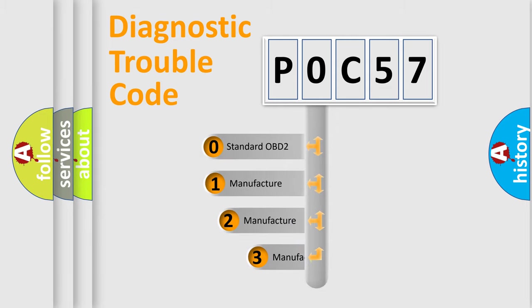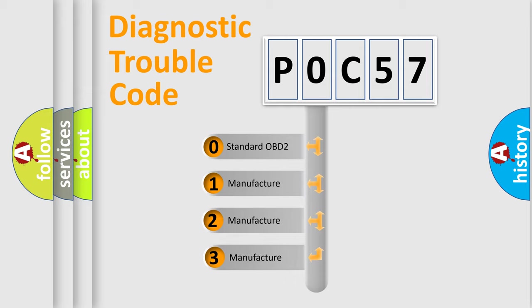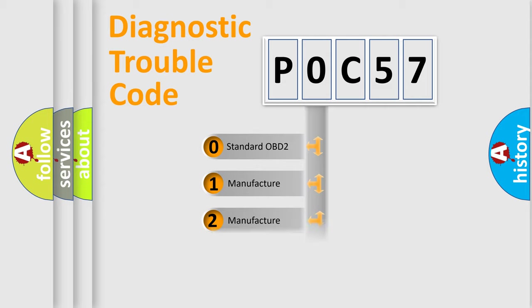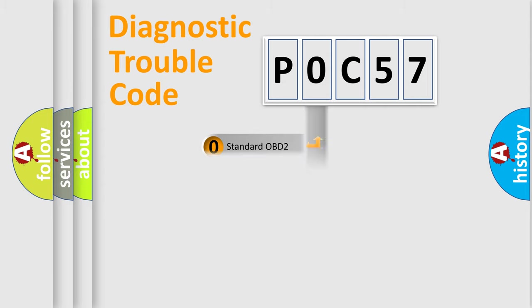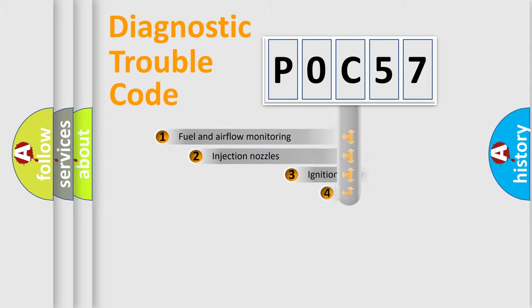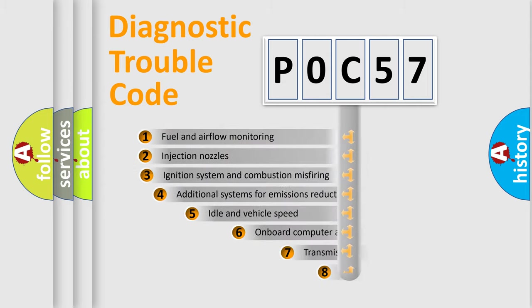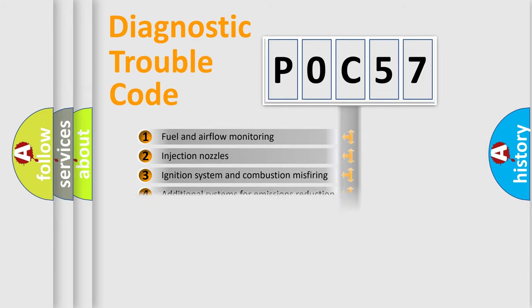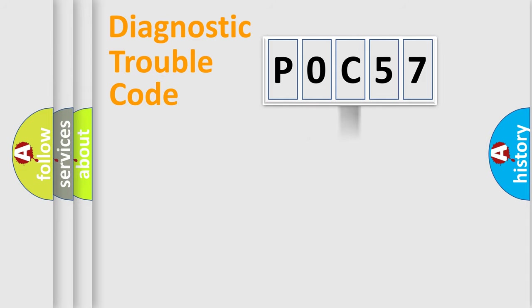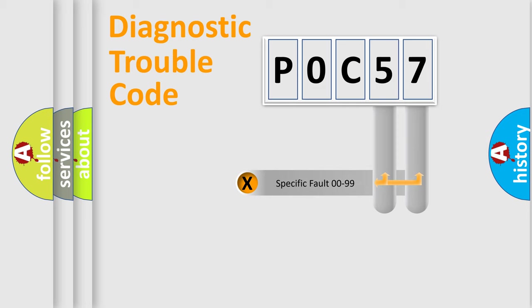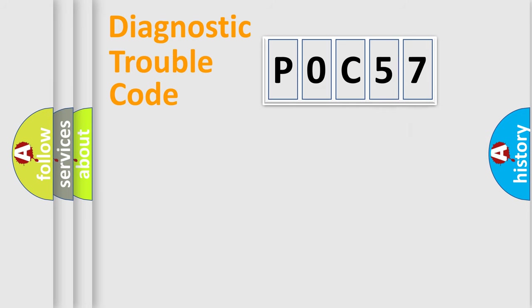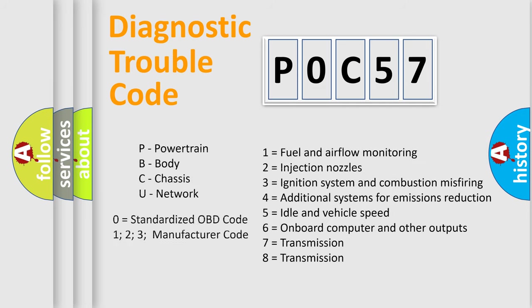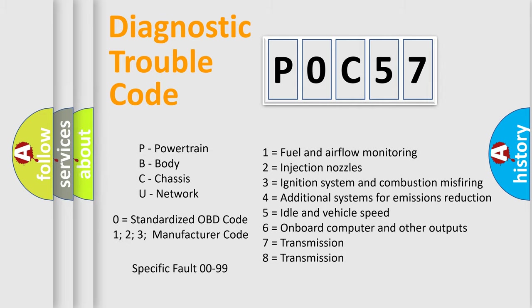If the second character is expressed as zero, it is a standardized error. In the case of numbers 1, 2, 3, it is a manufacturer-specific error. The third character specifies a subset of errors. The distribution shown is valid only for the standardized DTC code. Only the last two characters define the specific fault of the group. Let's not forget that such a division is valid only if the second character code is expressed by the number zero.